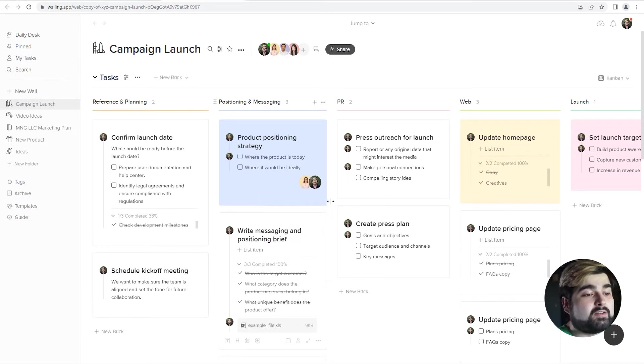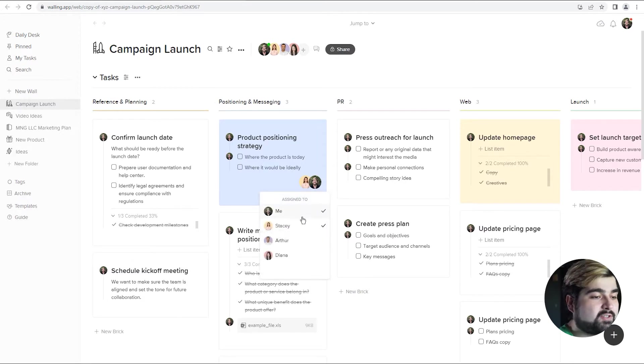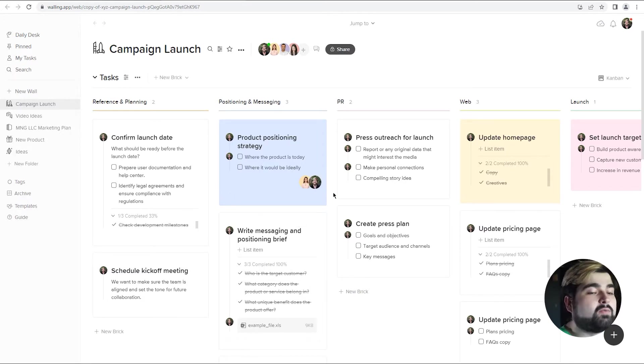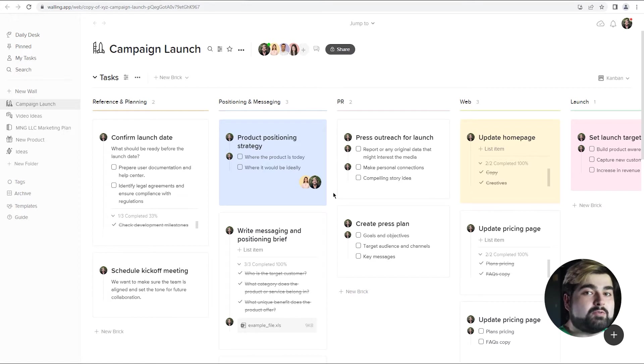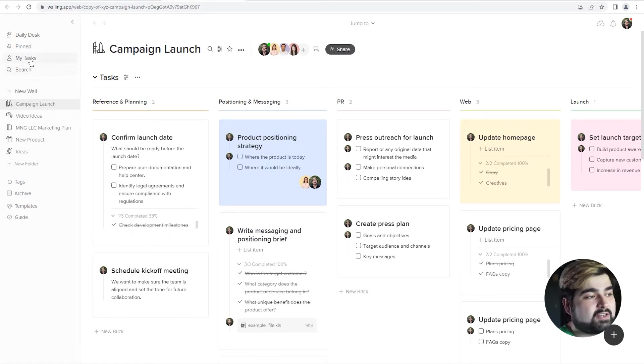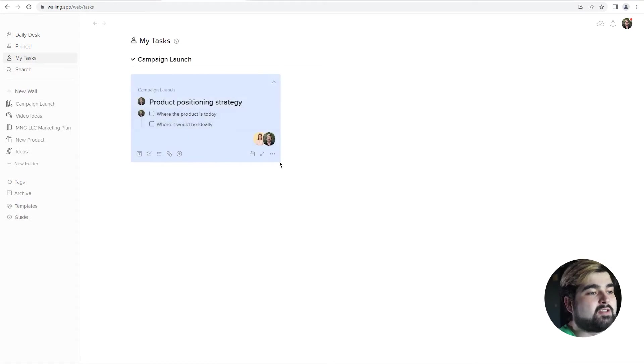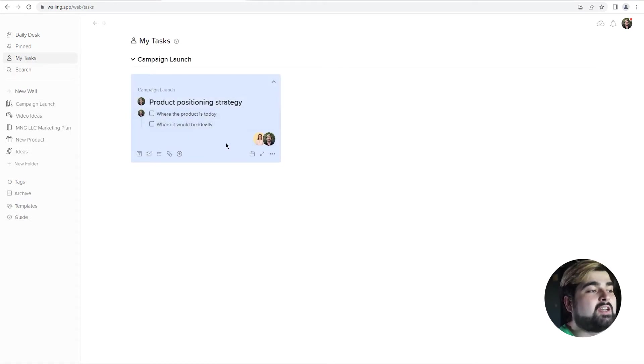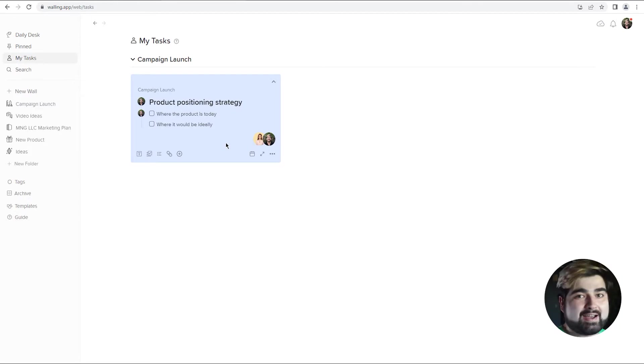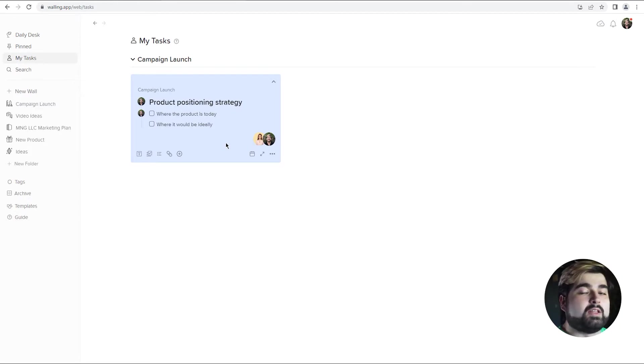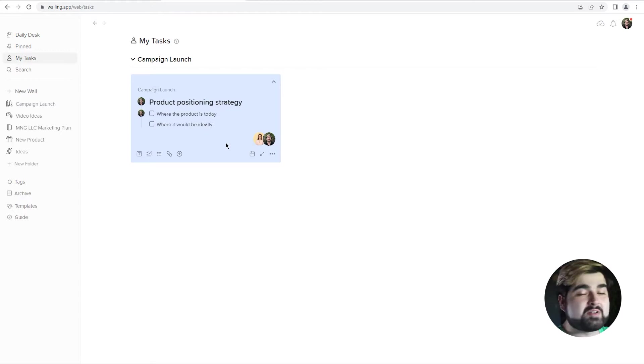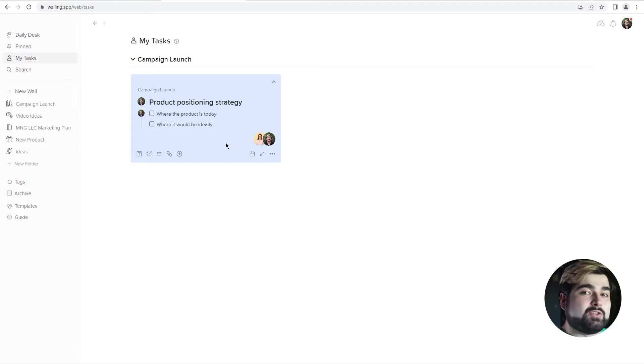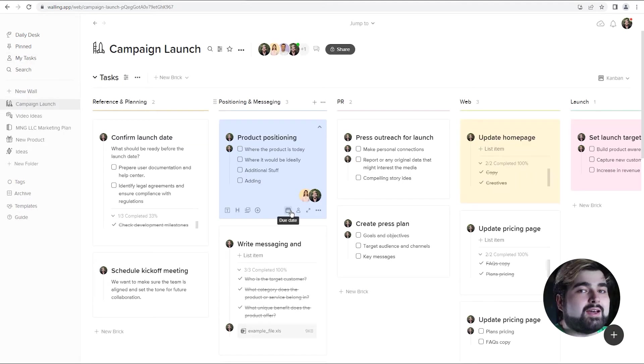Now we can also assign bricks to multiple people. As you can see, I just assigned myself as well. You can unassign, reassign. And when the bricks are assigned to people, it shows up in their My Tasks section on the left here. So if you go to My Tasks, you'll see that the product positioning strategy is also there so that I have a good overview of what I am responsible for. In the grander scheme of however many walls you have going, however many bricks you have going, we can come back here and see everything that we need to do on our part for our team.